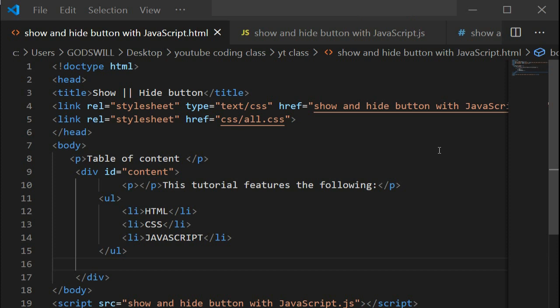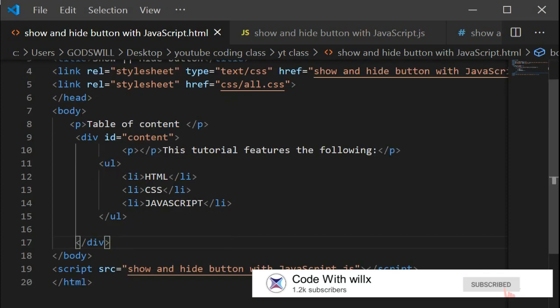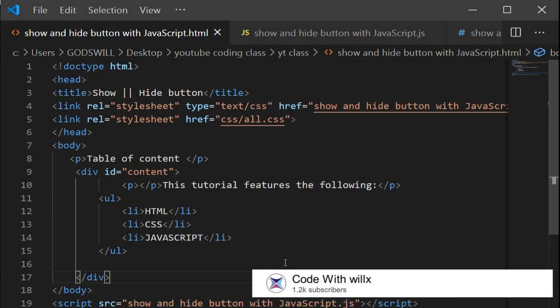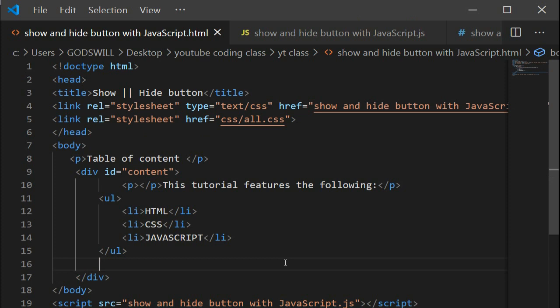Here we've already linked the HTML files to the CSS file and the JavaScript file. What we're adding now is the JavaScript functionality for the show and hide button.